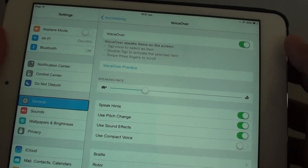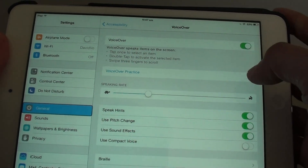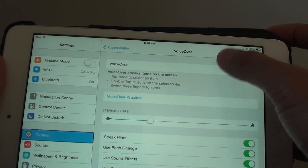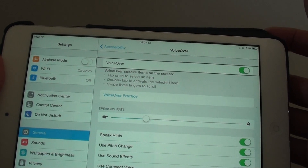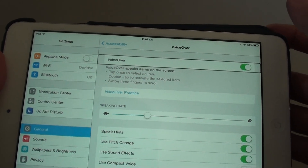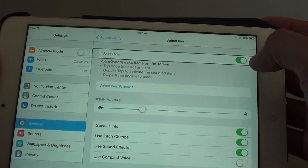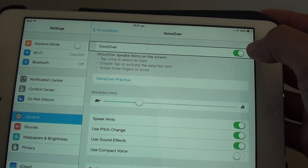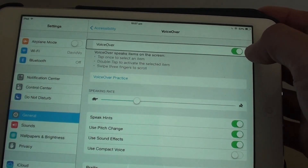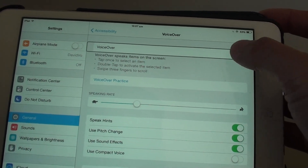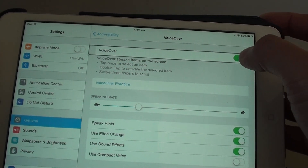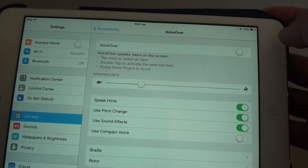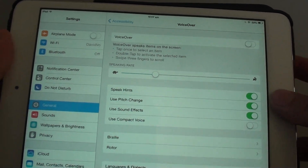Now, if you want to disable VoiceOver, basically just tap on VoiceOver once. This will make the item selected. Then, if you want to toggle the settings — so change the settings — you need to double tap on it. And this will basically turn VoiceOver off.